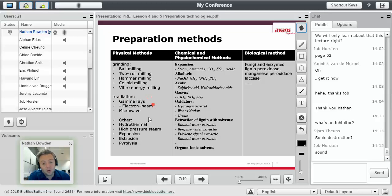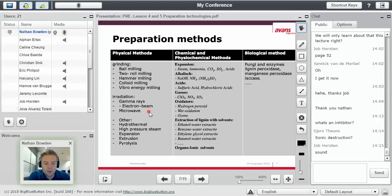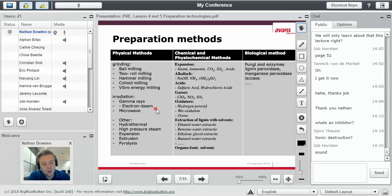You can also irradiate it with gamma rays. You won't turn into the Hulk. You might get cancer. Microwave is also a technique quite often used. You can just throw it in the microwave. It'll also destroy the cell walls.